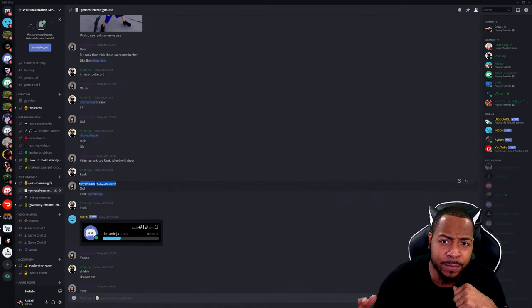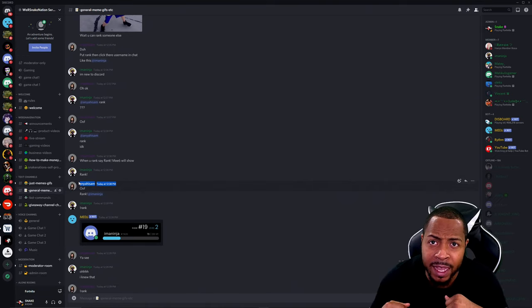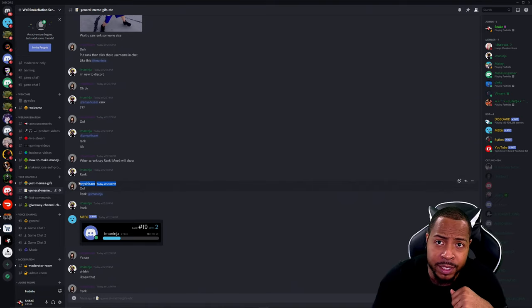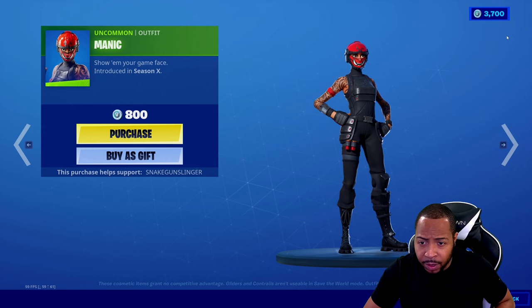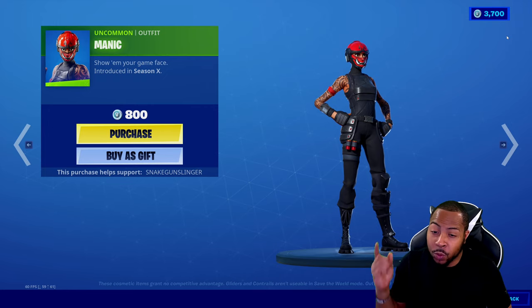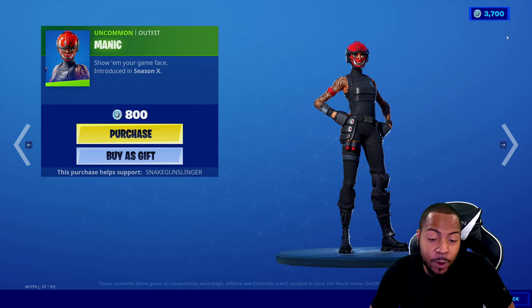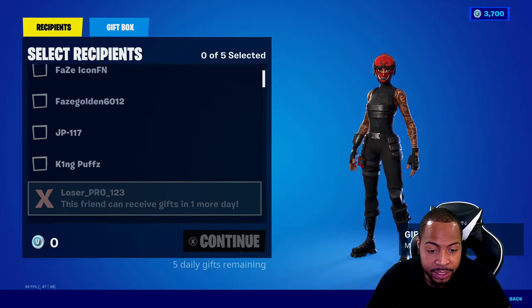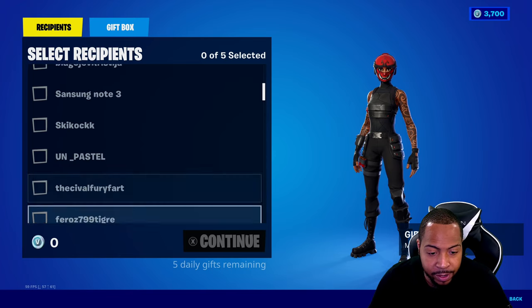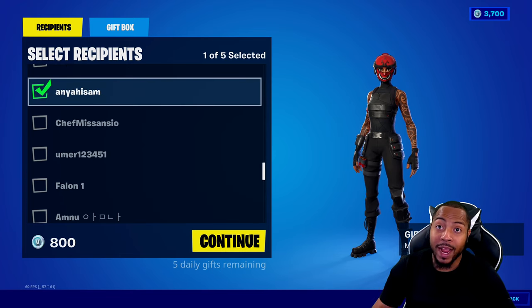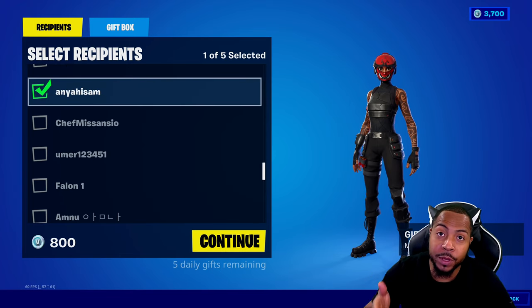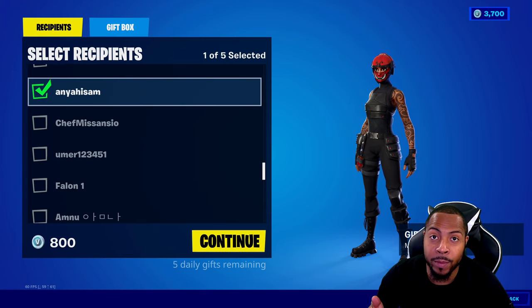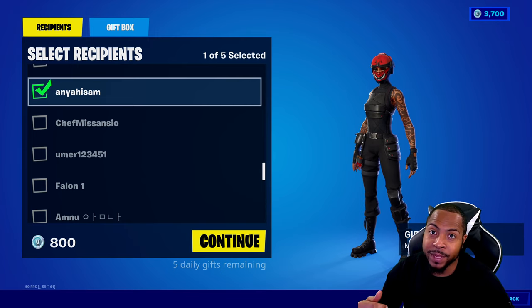Let's see if this person that I just highlighted is on our friend list on Epic. Okay, so we're gonna give away to our Discord member. We'll go ahead and go buy as a gift. Let's see if she's on there.